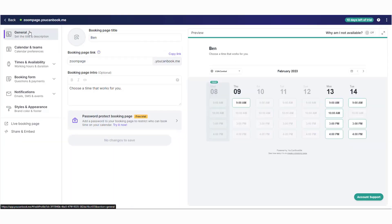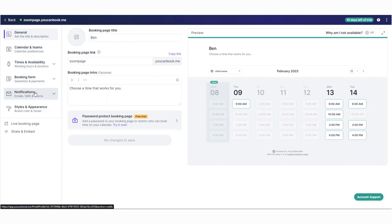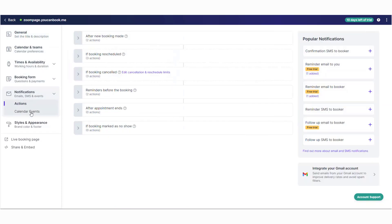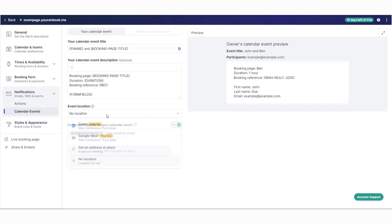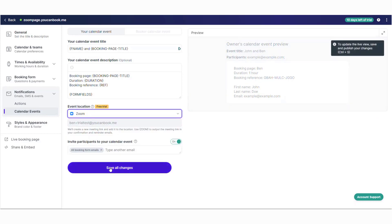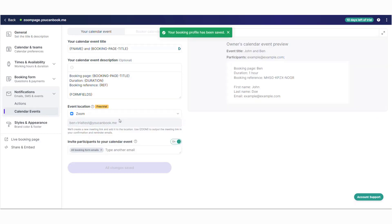On the left side, go down to notifications and then calendar events. Here you can choose the event location is Zoom and hit save.